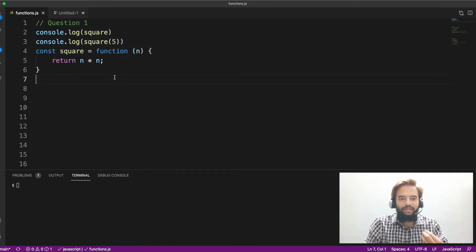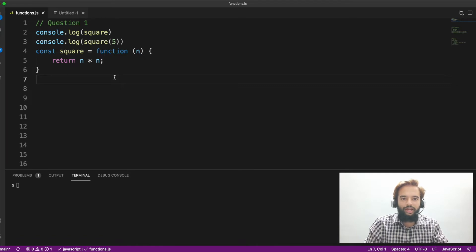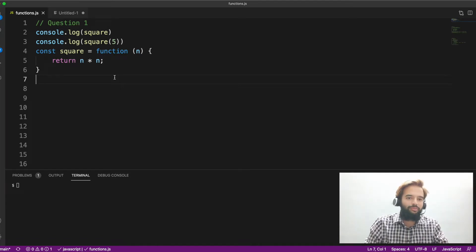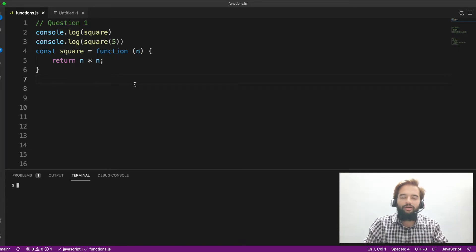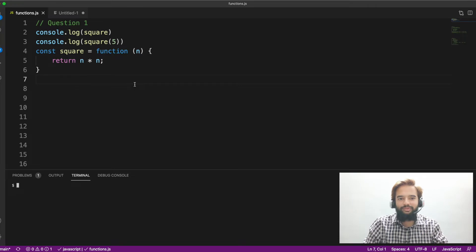After I explain the question, if you understood and know the output, please do mention question number one and put your answer. If not, let me execute it and explain what is happening. Or without executing also, let me first walk through what is happening.